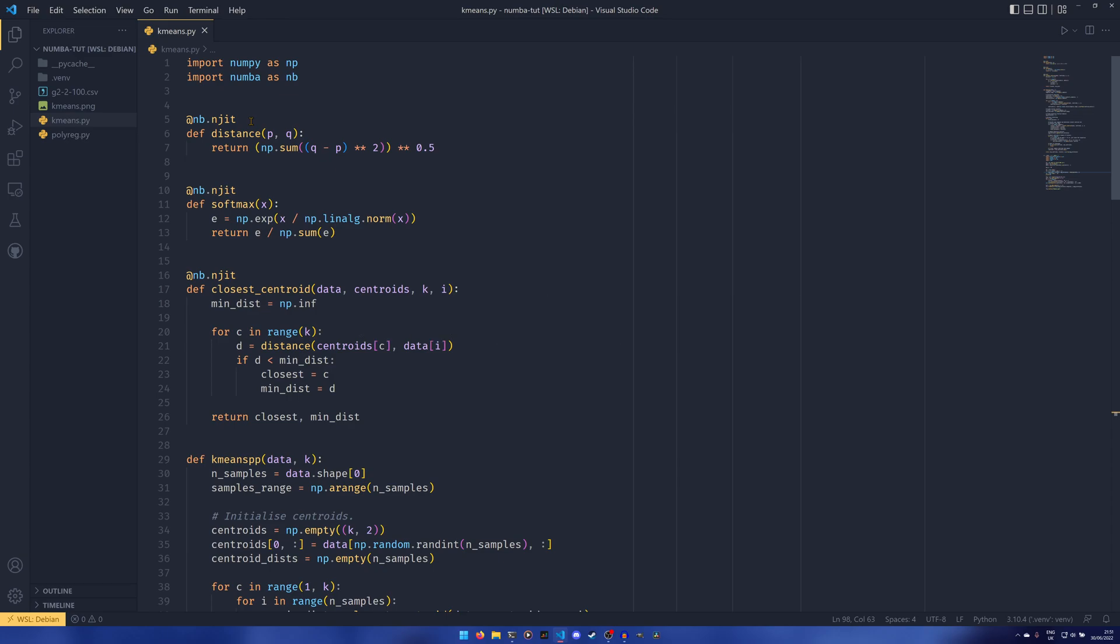And then you end up with this kind of huge speed up off three lines of code and basically no knowledge of what's going on whatsoever, potentially. And this is kind of the thing that I like most about Numba. The fact that you could just throw this on a function and try it.